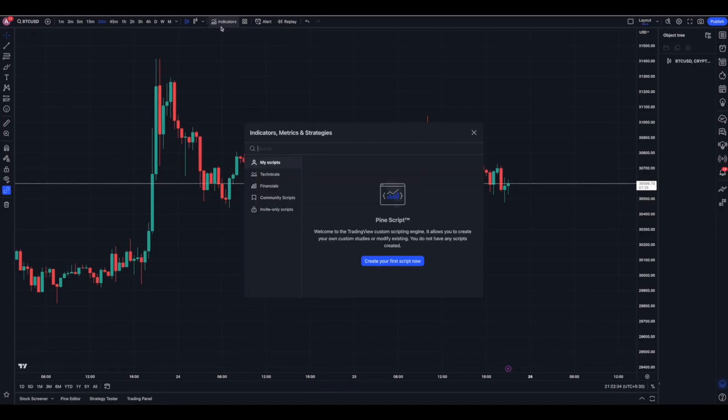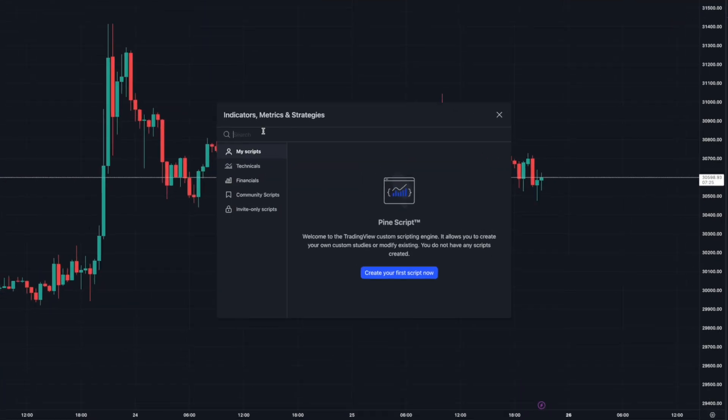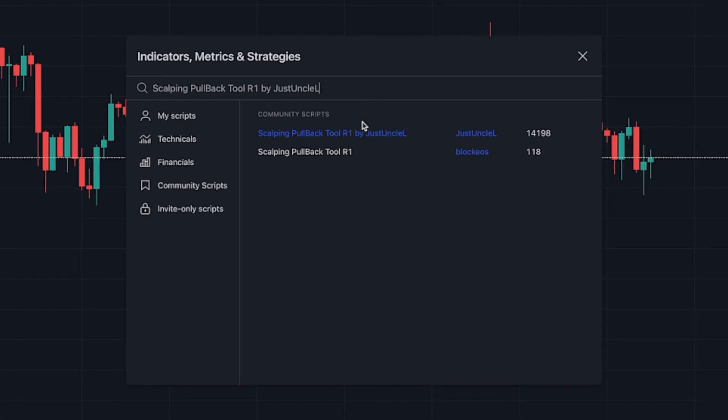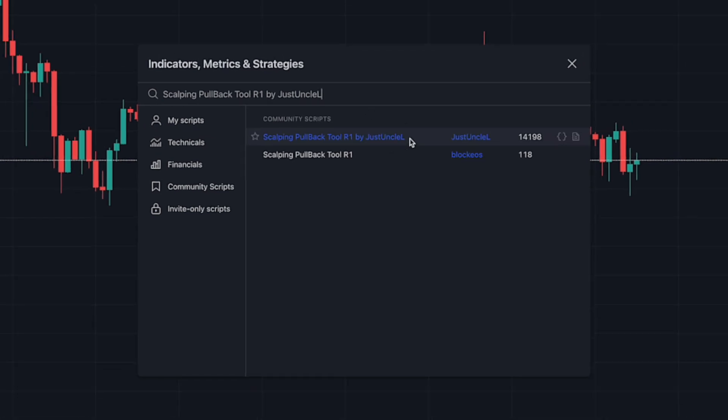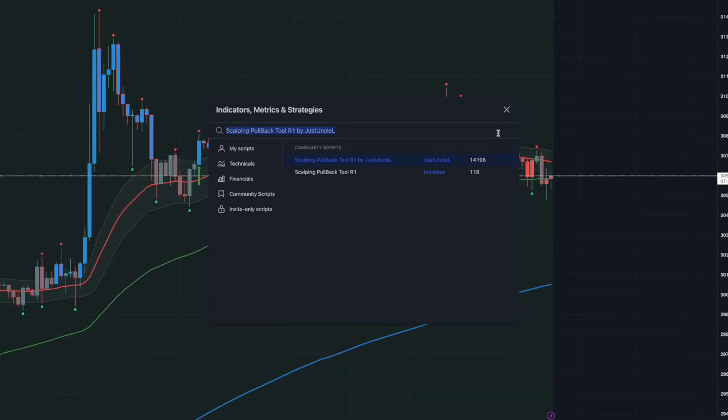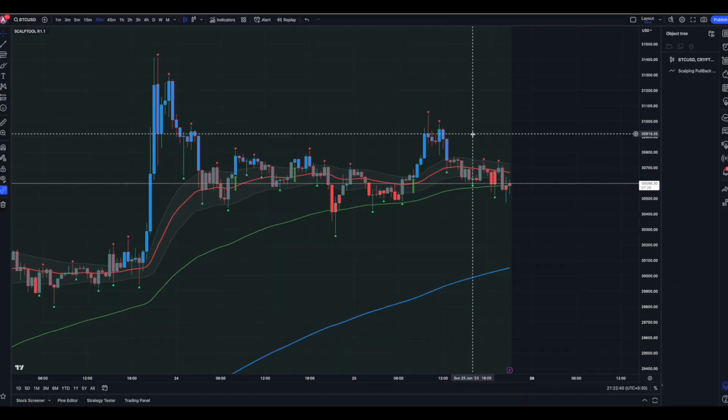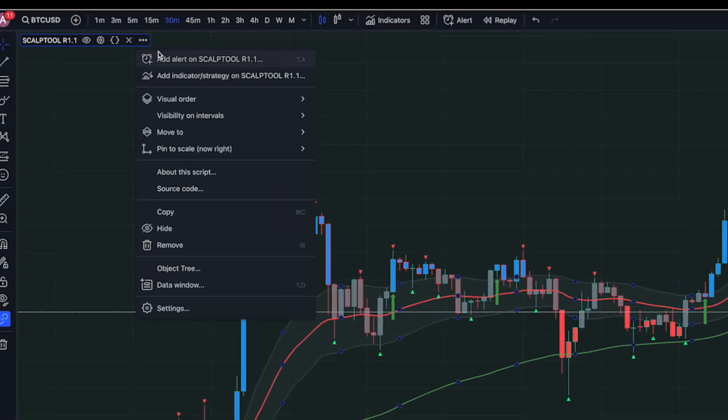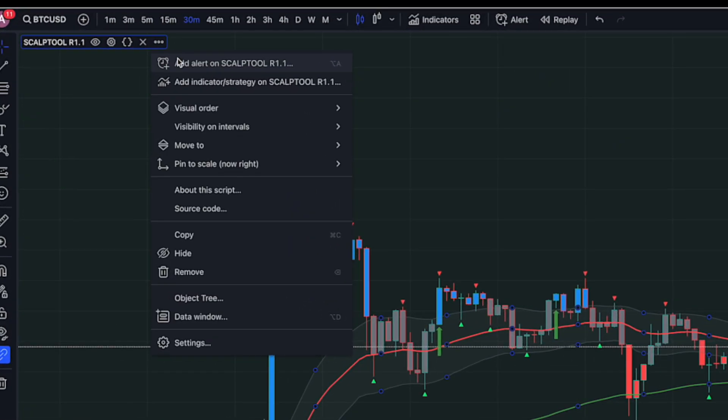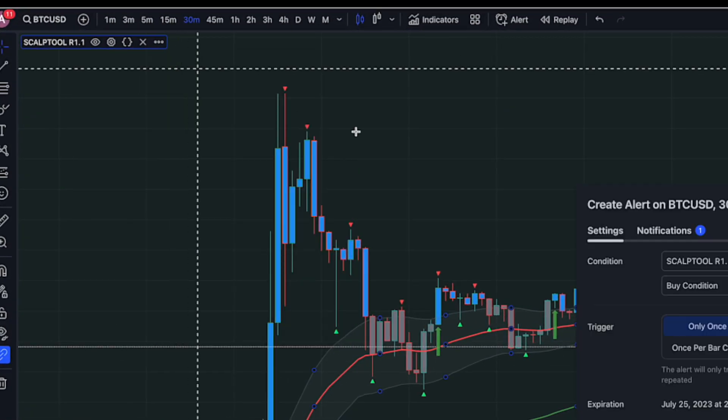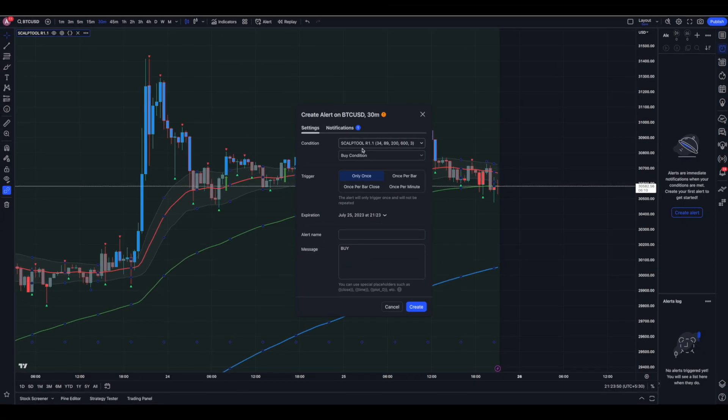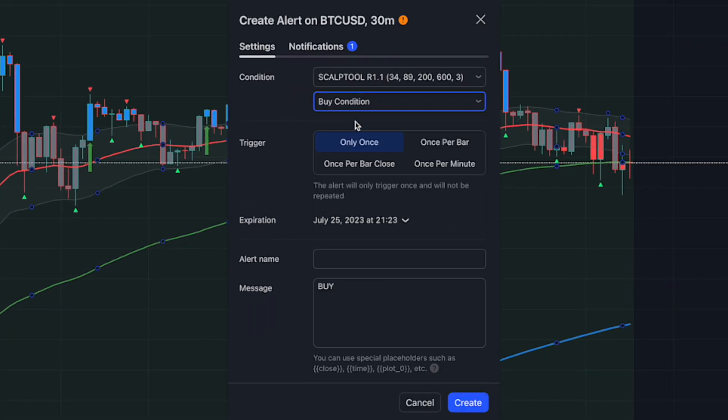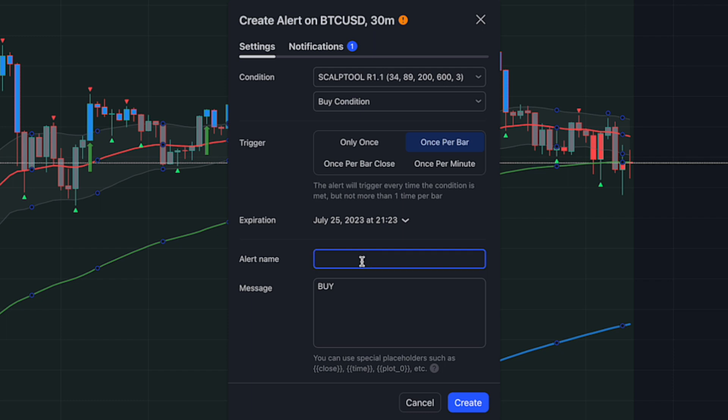Open your preferred crypto trading chart on TradingView and load the indicator. To create an alert condition for a buy signal, under the Settings tab, set the alert condition to buy signal. In the Trigger section, select Once Per Bar. Provide a name for the alert, such as BuyAlert.